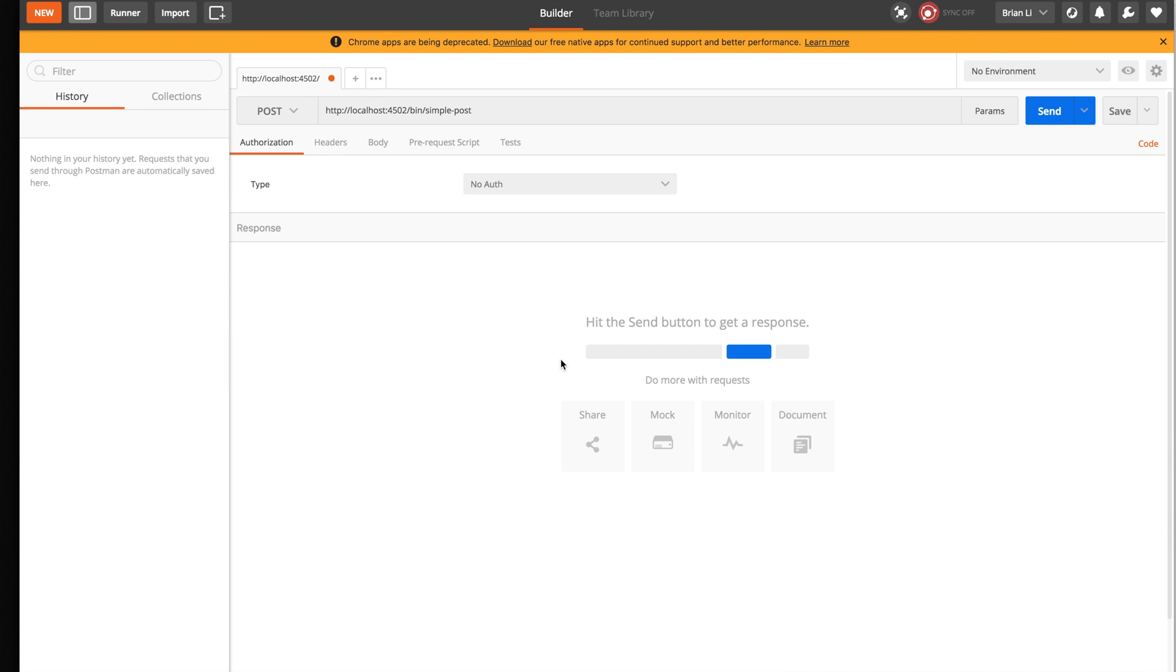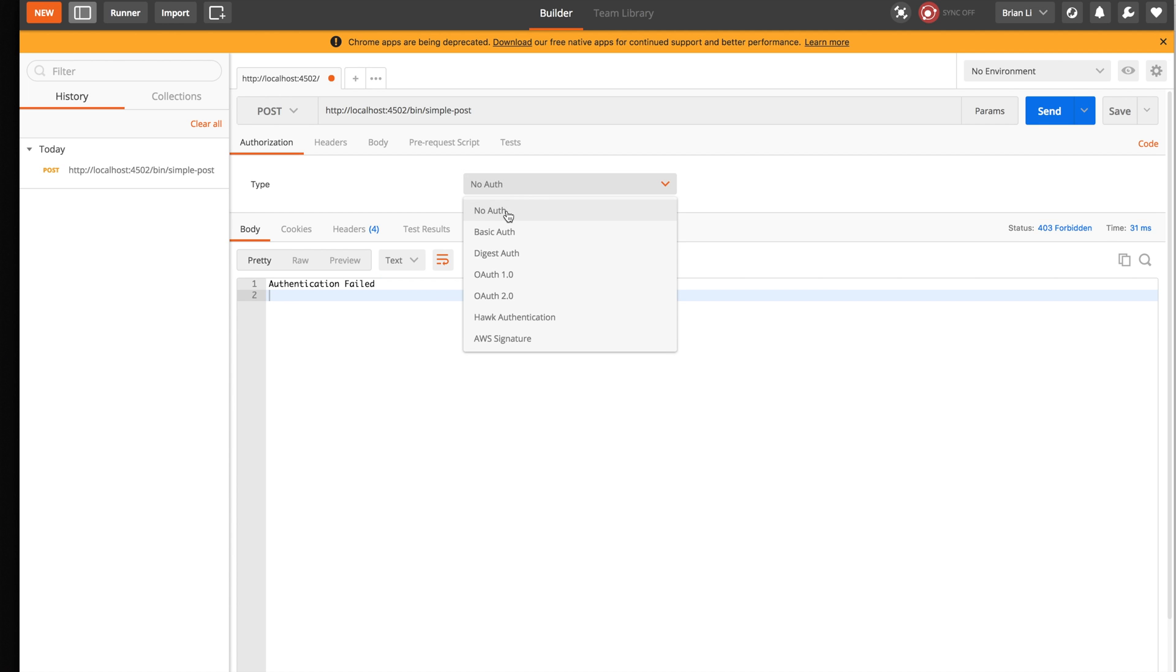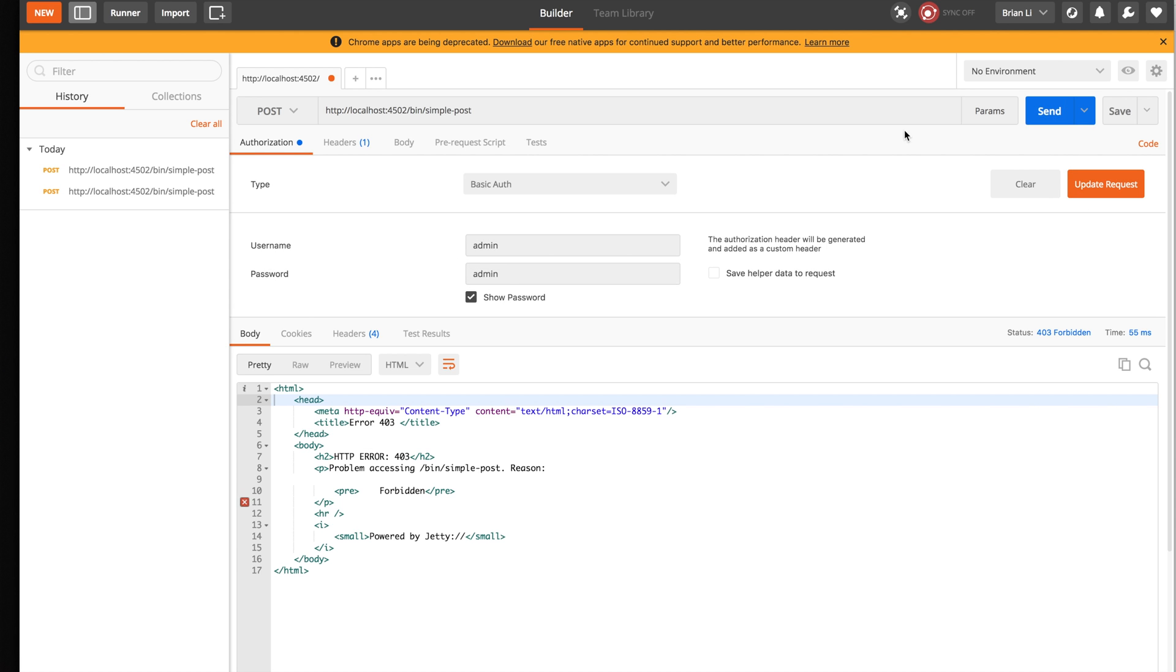So here in Postman I already built my packages. When I click on send I'm getting an authentication error. The first thing we can do is change this to basic auth, put the username and password to admin, and make another request. In this case we have a different error message now, it's error 403.